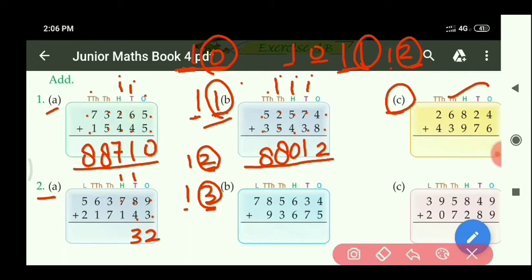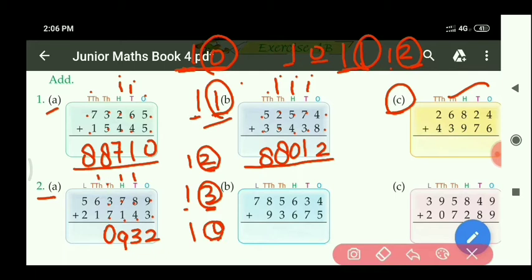At the 100's place: 7 plus 1 equals 8, and with carry 1 equals 9. At the 1000's place: 3 plus 7 equals 10 — right side 0, carry 1. At the 10,000's place: 6 plus 1 equals 7, and with 1 carry equals 8.